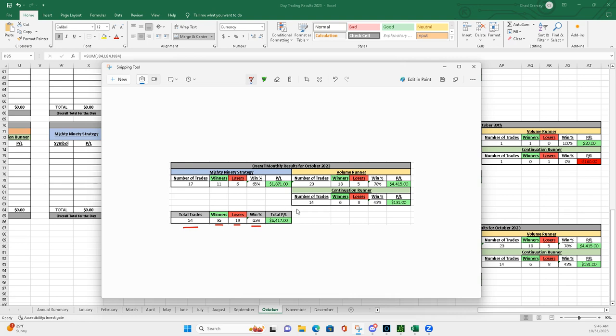P&L, plus $6,417. So, breaking it down by strategy.